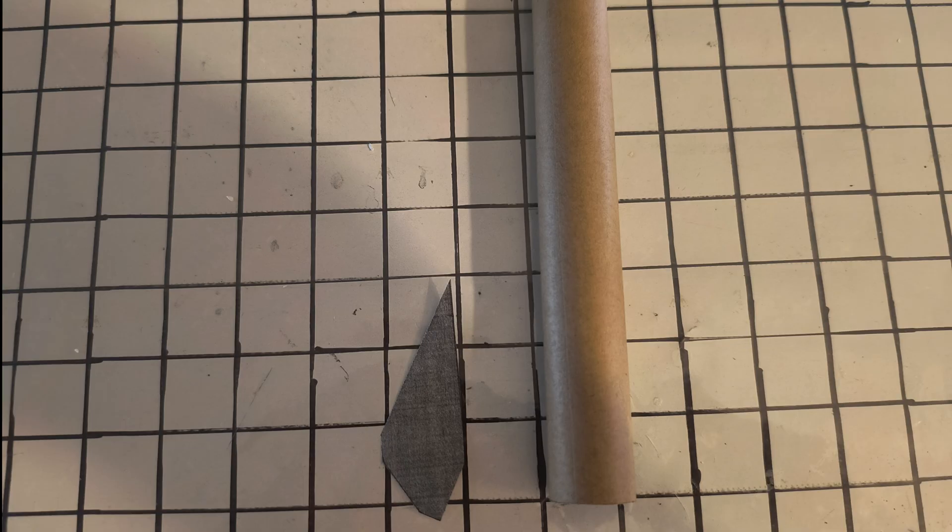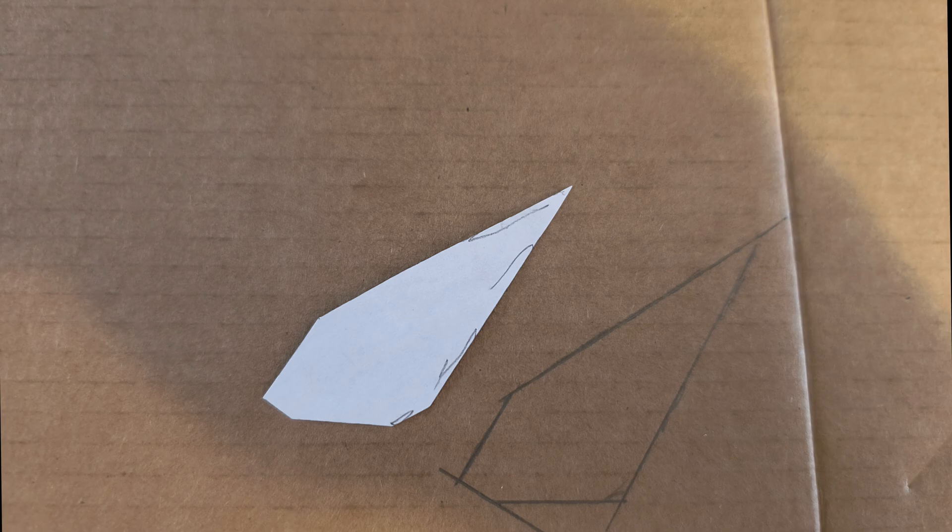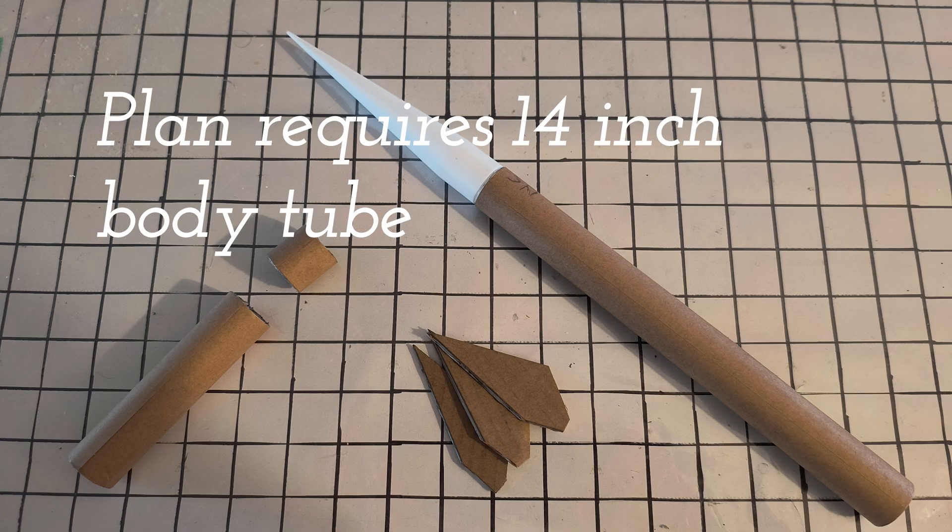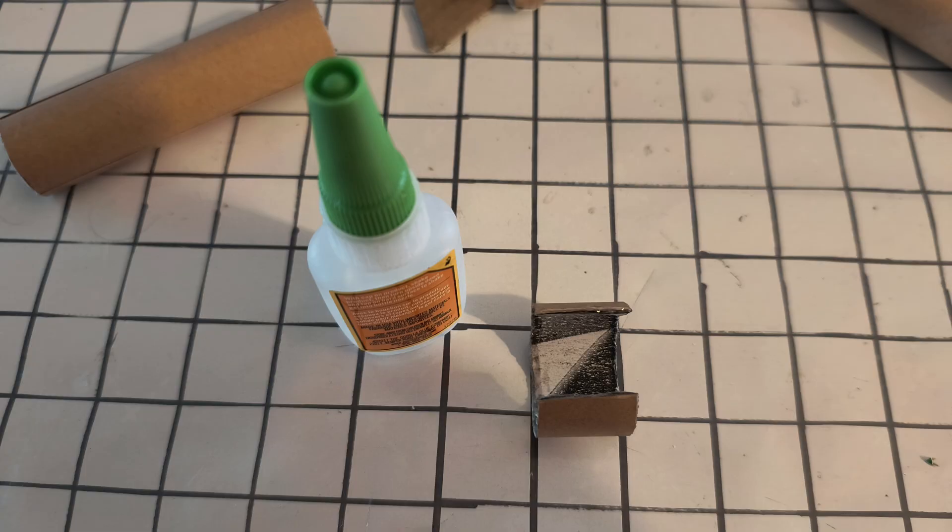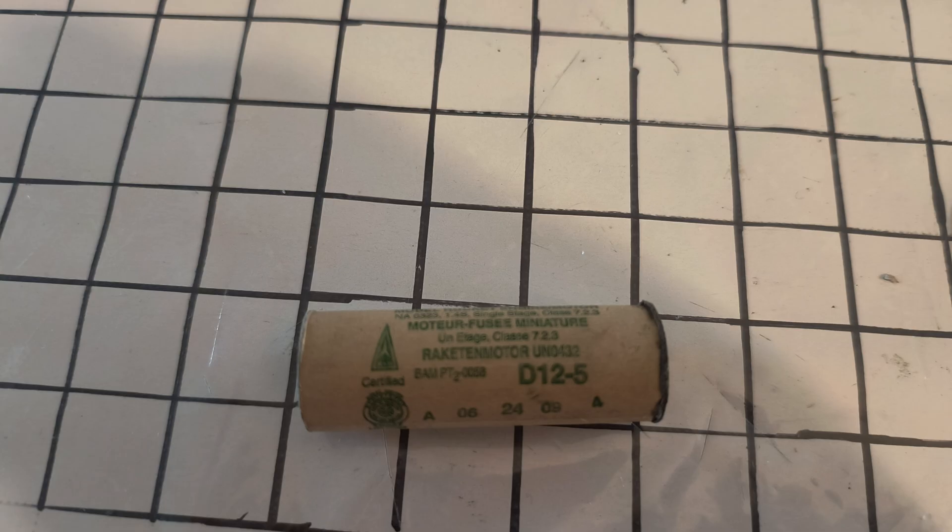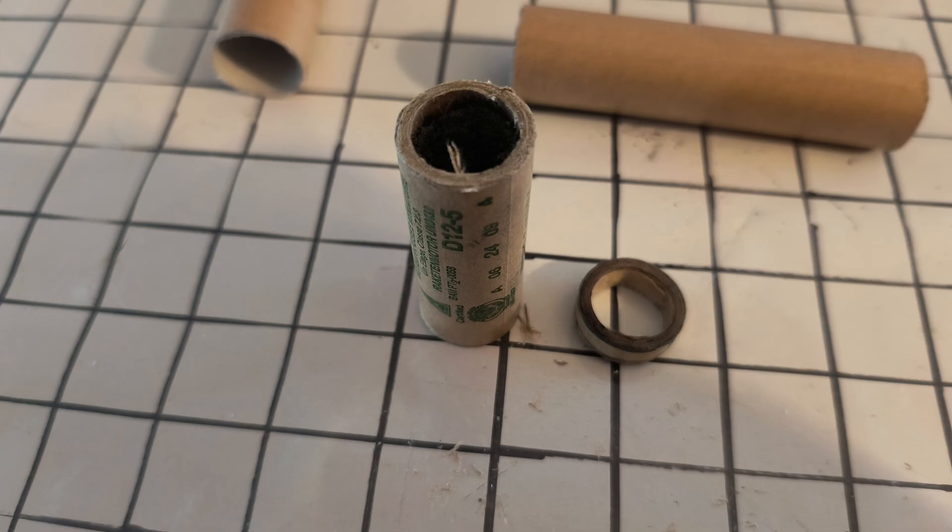Rolled our own body tubes with 11 inch paper, had to make two and then a coupler to put it all together. And the usual, some fins out of cardboard, found a better way to make the coupler later, but by trimming it off better and also used the end of a spent D engine.